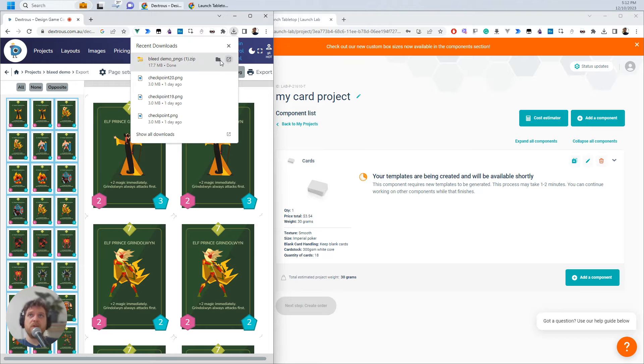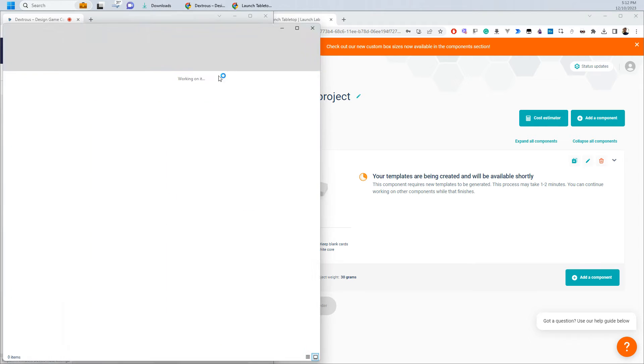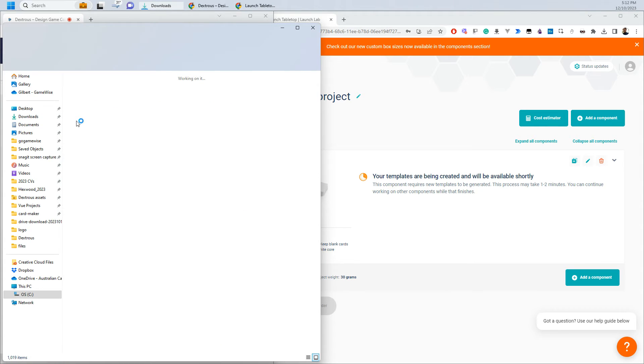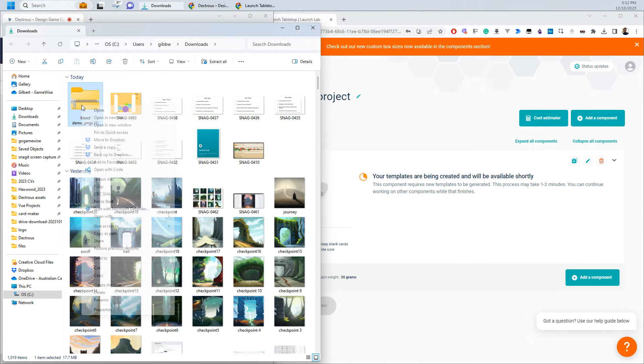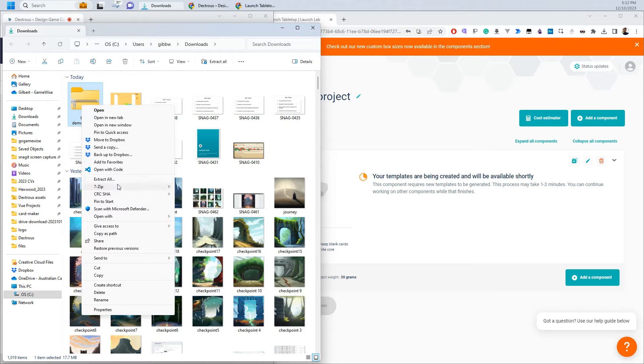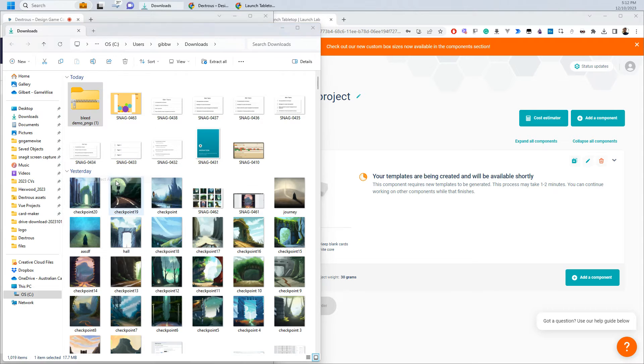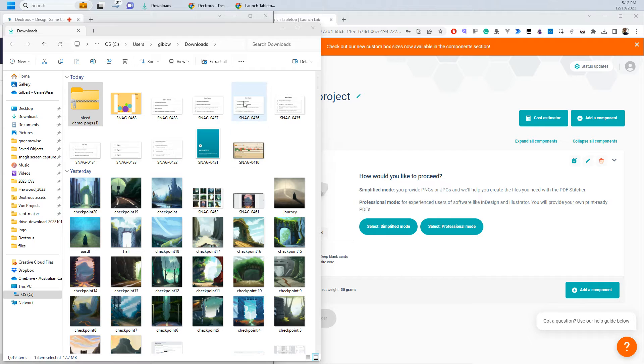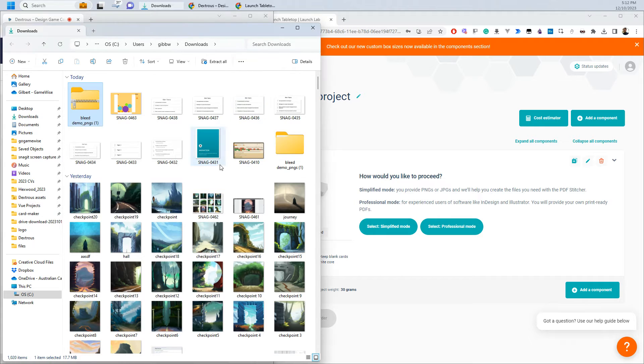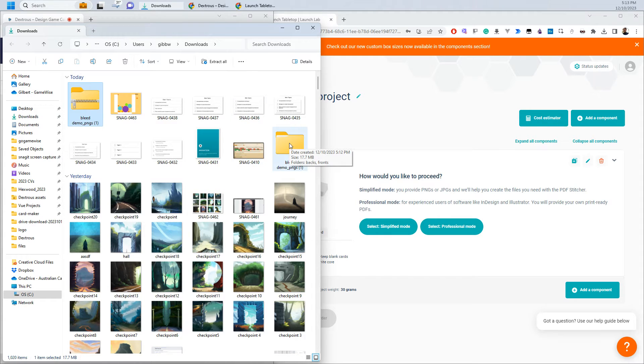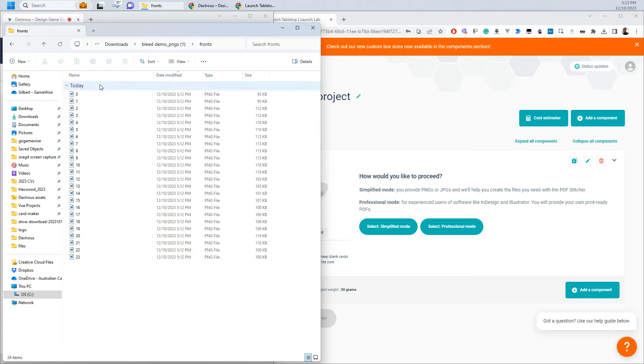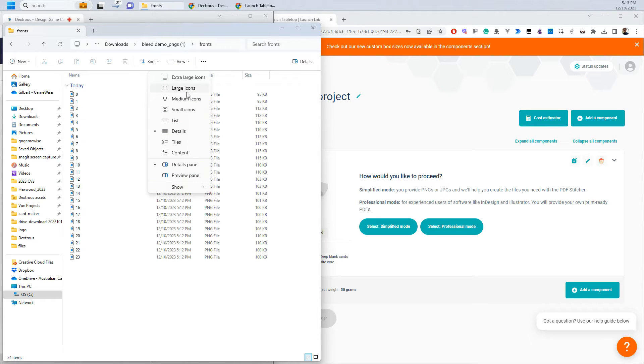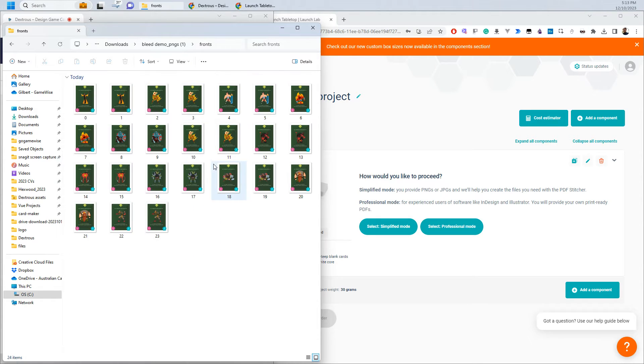I'm going to go to my downloads folder. I'm going to extract these pictures. I'm hitting extract on my other monitor and here they are. So I'm just going to open these up and look at the fronts of my cards. I'm just going to view that in icon so you can see them there.